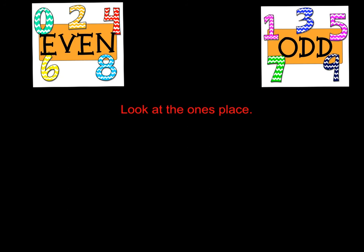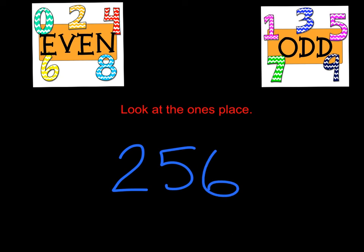It's true for really large numbers. 256. The only thing you need to look at is that ones place digit. The very last digit on the end of the number. If this digit is an even digit, then the whole number is even. If this digit is an odd digit, the whole thing is odd.